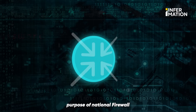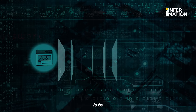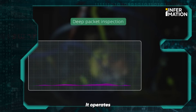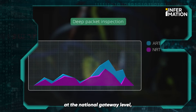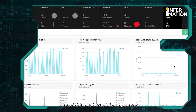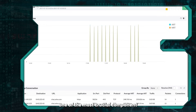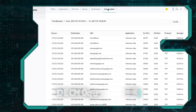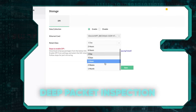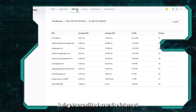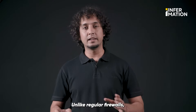The main purpose of a national firewall is to filter content. It operates at the national gateway level. One of the most crucial components is deep packet inspection, which examines the data being transmitted over the internet.